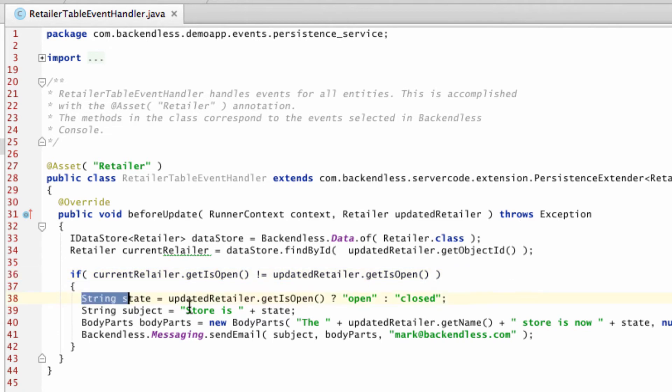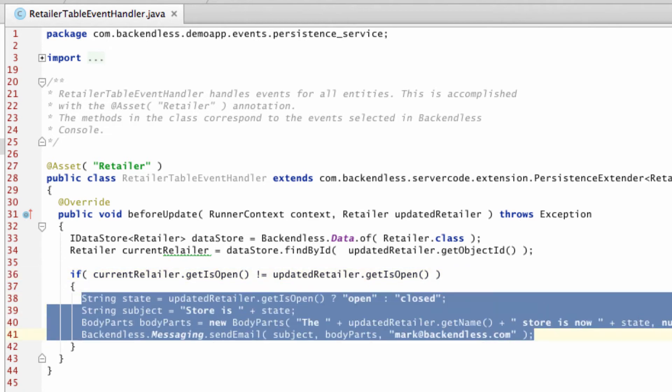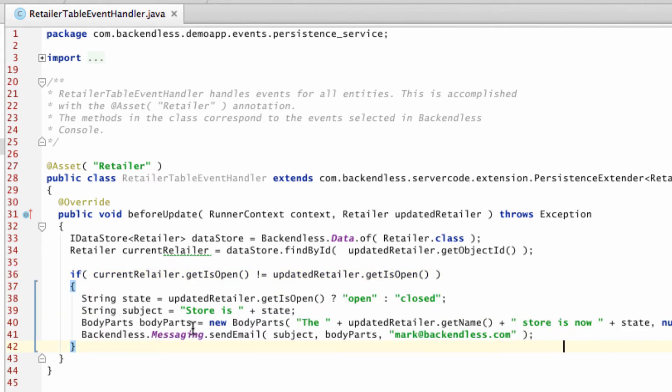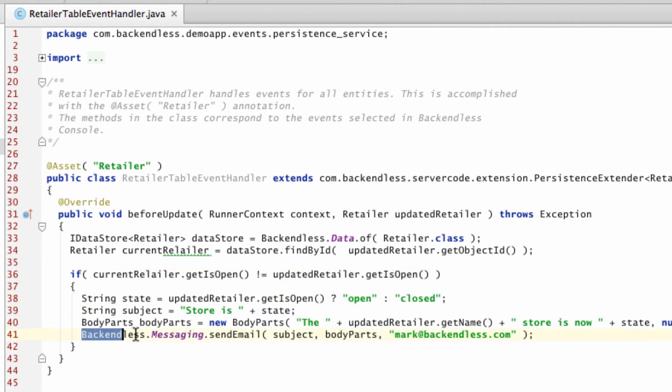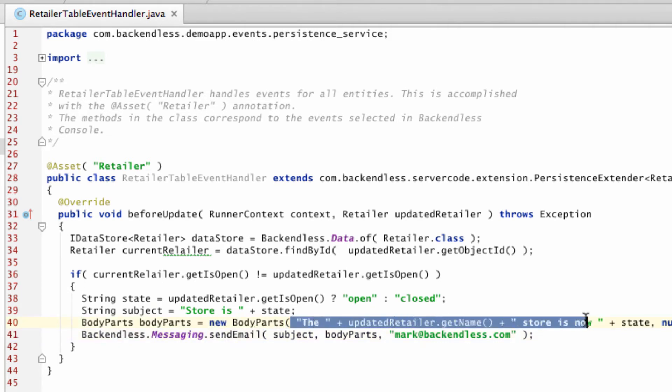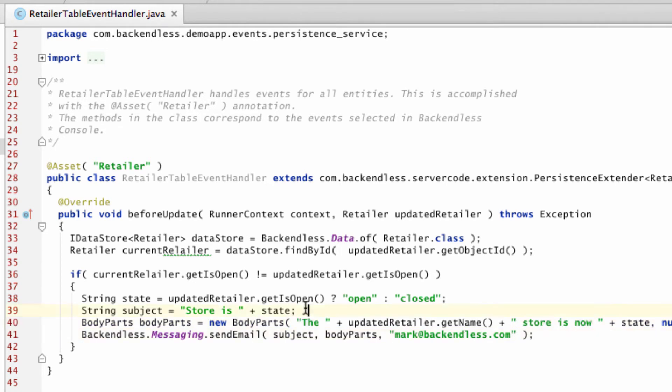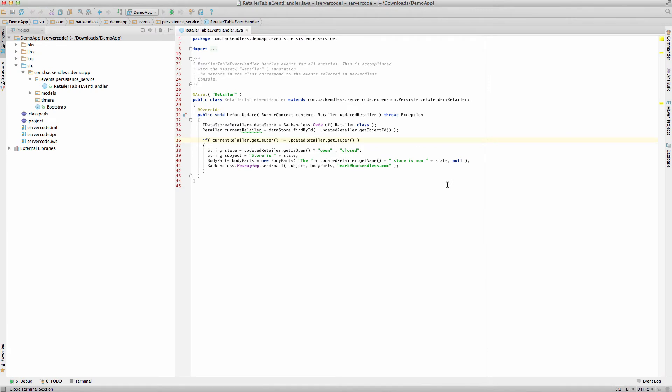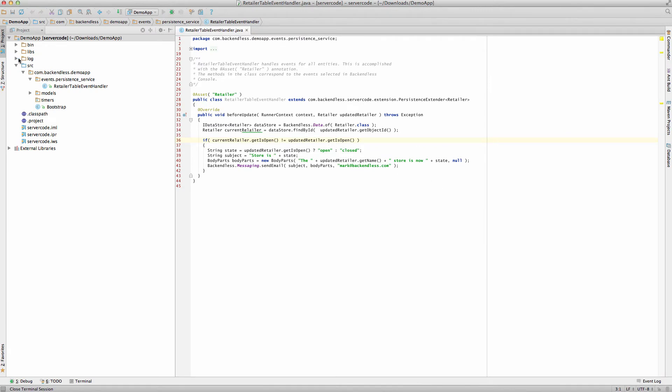I have a few lines of code that sends out an email using the built-in API available in Backendless SDK for Java. The body of the message is going to be very simple - just a one-liner that says that a specific store is either open or closed. And similar for the subject line.